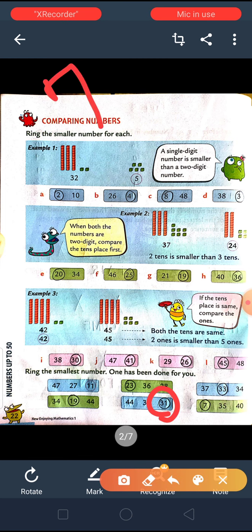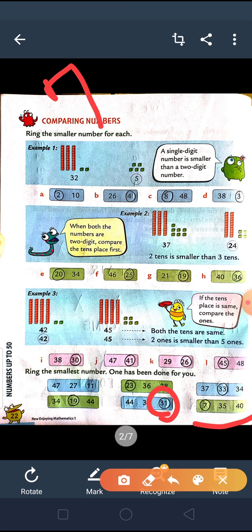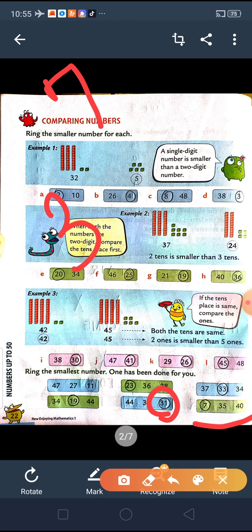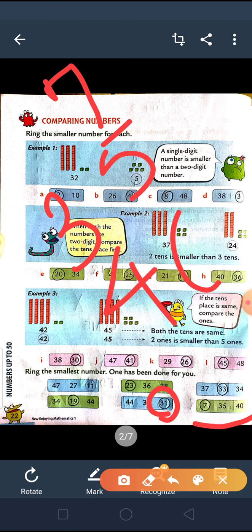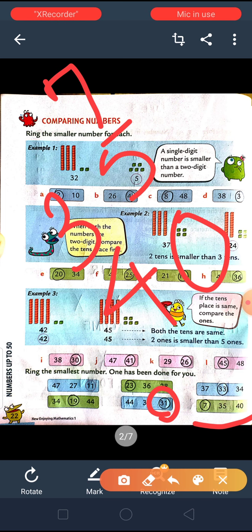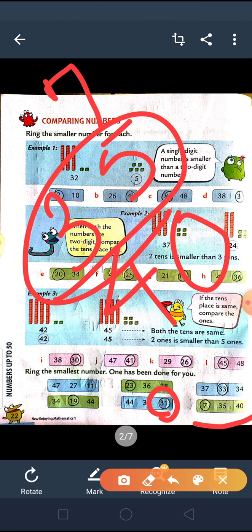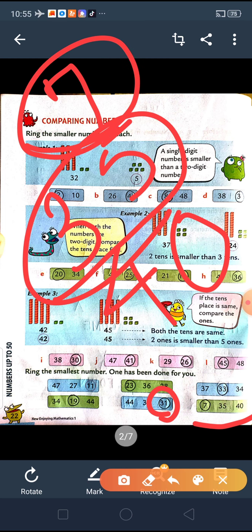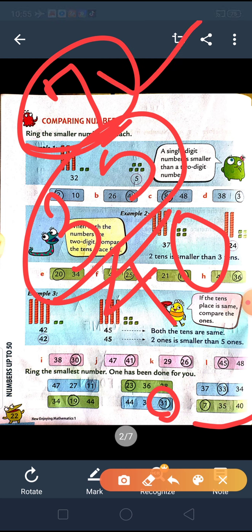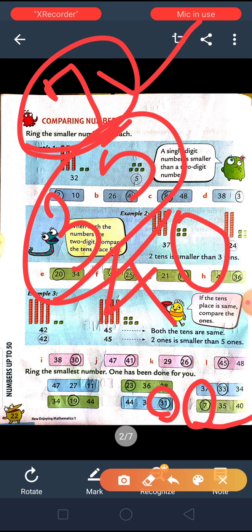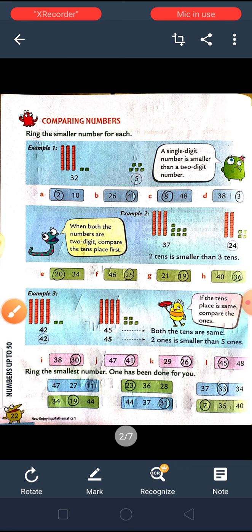Between 7, 35 and 40 — as you know, if we compare a two-digit number and a single-digit number, the single-digit number will always be the smaller number. So 7 will be the smallest here.